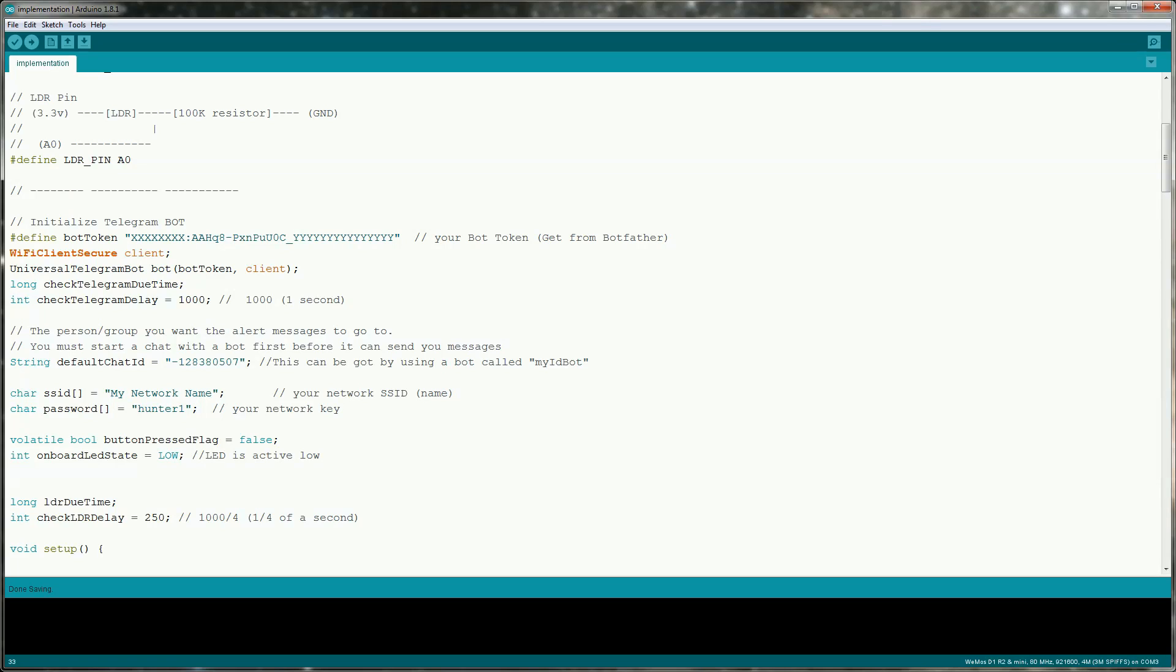When you send the bot a message it has the context of who to reply to but if you want to send an alert like for example when I press the button you need to set a chat ID to send the message to. This is the chat ID of a group I created and I got the ID by adding my ID bot to the group. You can also just print the chat ID using the library in the serial console.